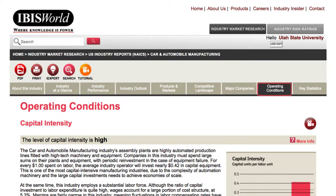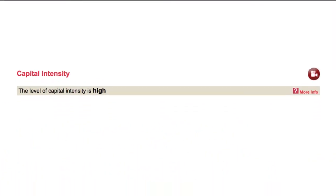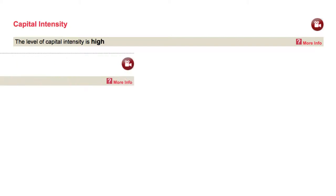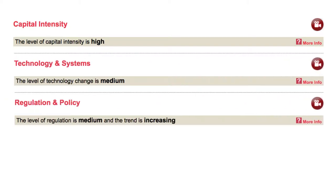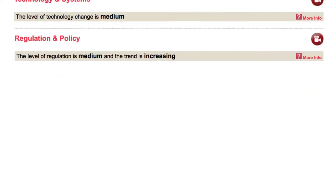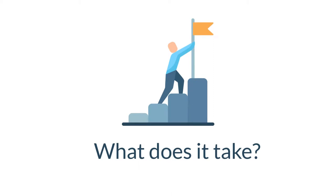After this, we have Operating Conditions. This section provides an in-depth analysis of the external environment in which the industry operates, including capital intensity, technology and systems, regulation and policy, and so on. Overall, operating conditions can help with an understanding of what it takes to operate a business within an industry.